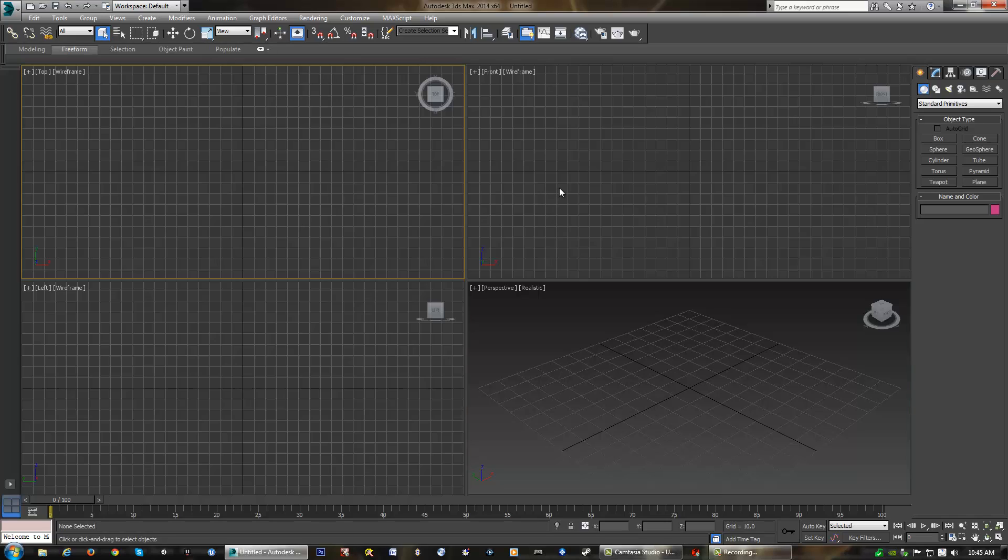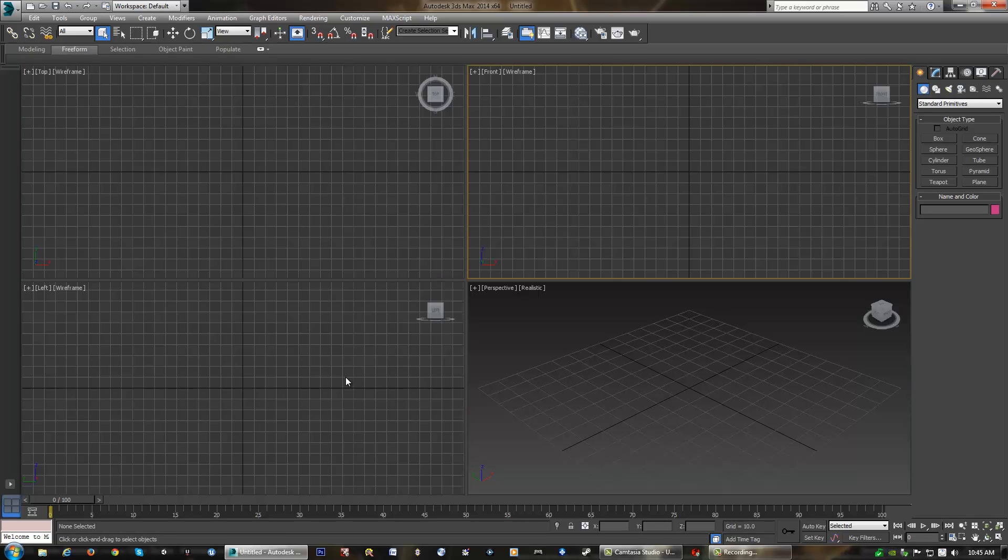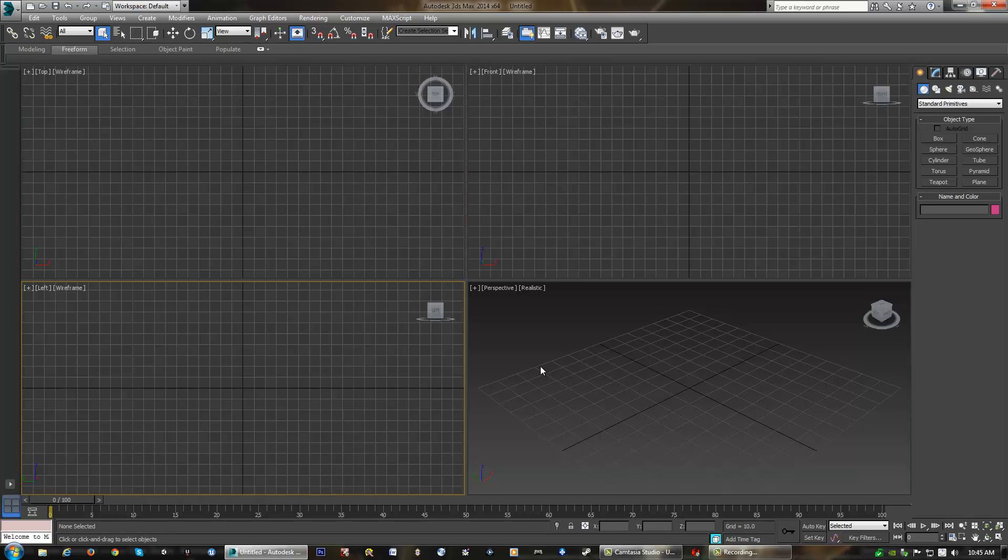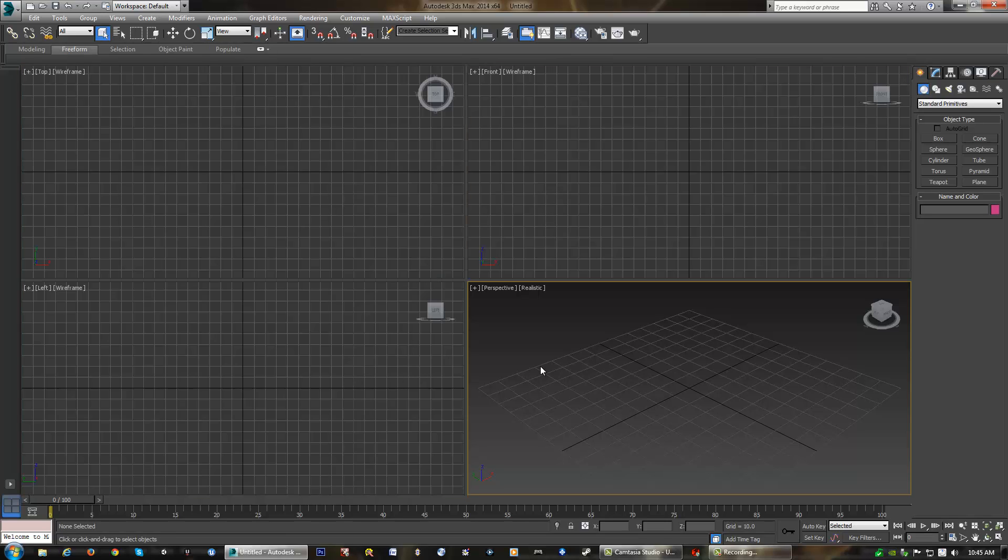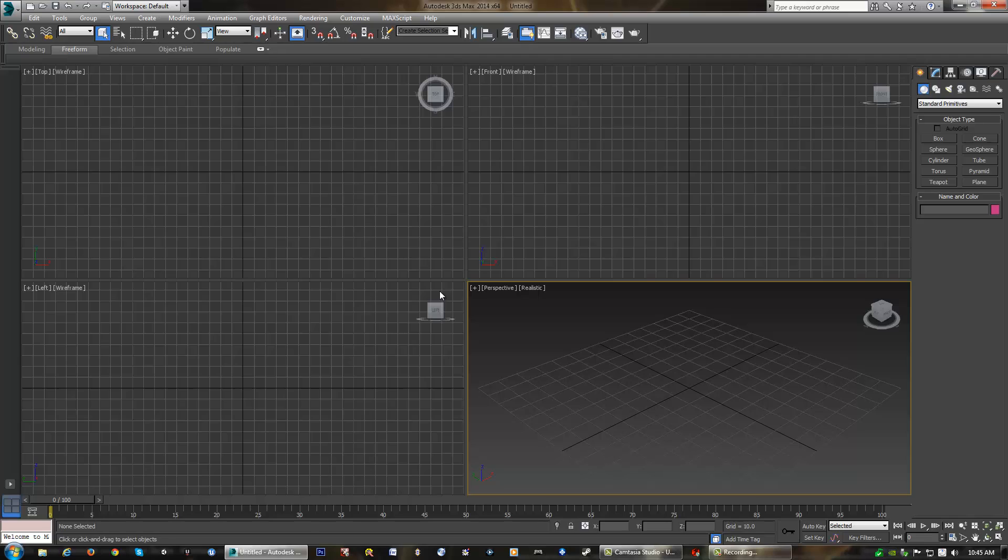As you select a different viewport, you will notice that it does highlight yellow. This lets us know that it is the active viewport, so whatever we're doing will be updating and changing in that particular viewport. Now, I particularly like to use one viewport view as opposed to the four. This does help when you are trying to perfectly line things up, but in this case, we don't need that.